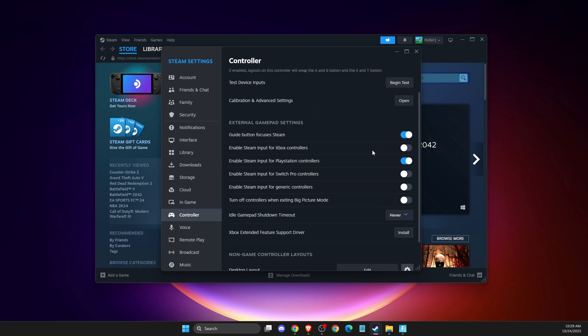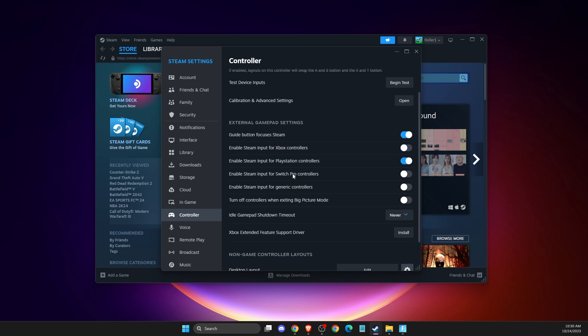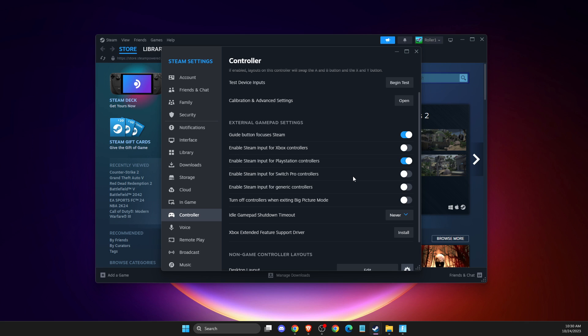So for example, if you're using an Xbox controller, toggle this button off and toggle this button off, and vice versa. Just select your controller and enable Steam input for your controller particularly, and then restart the game.